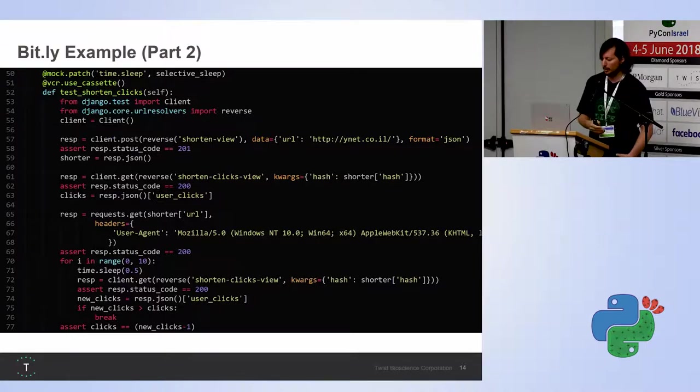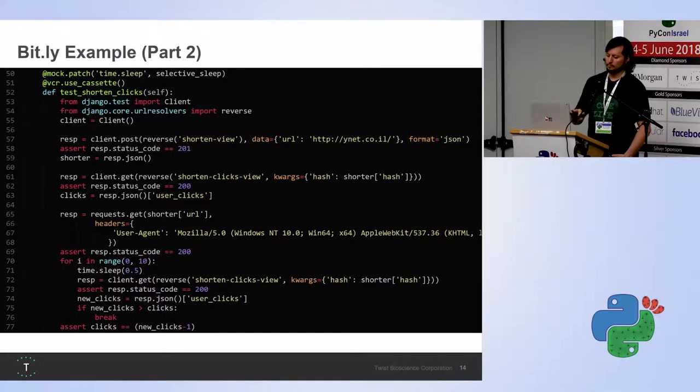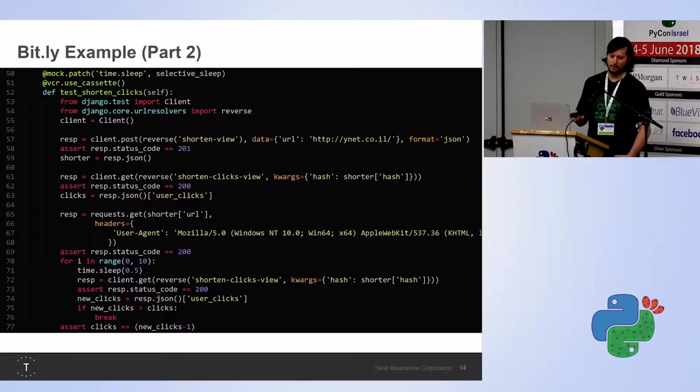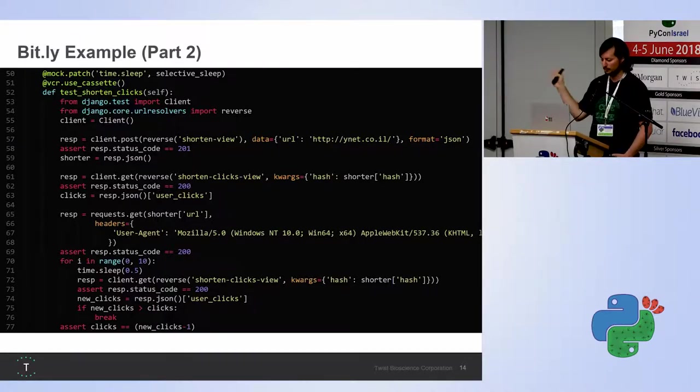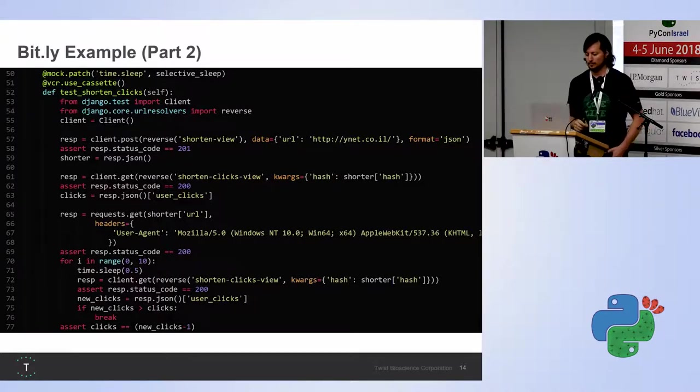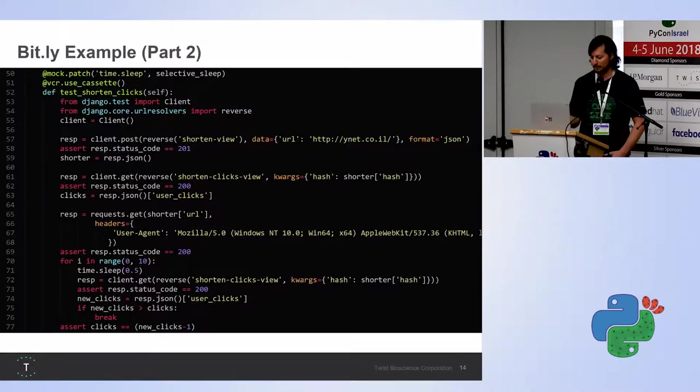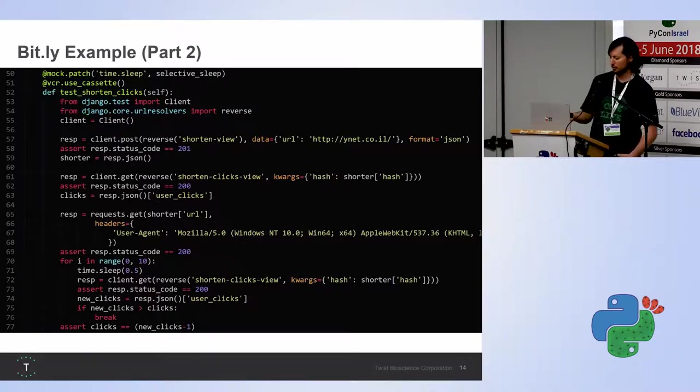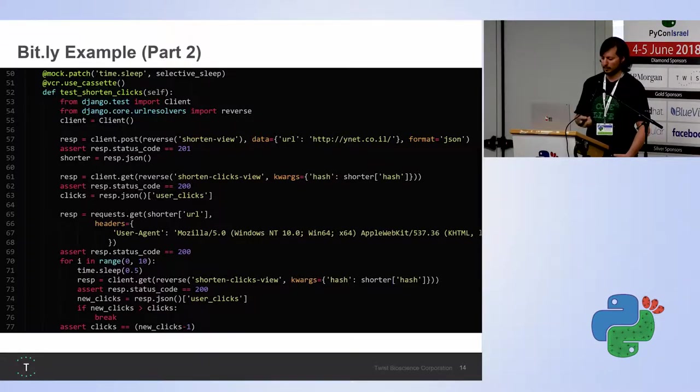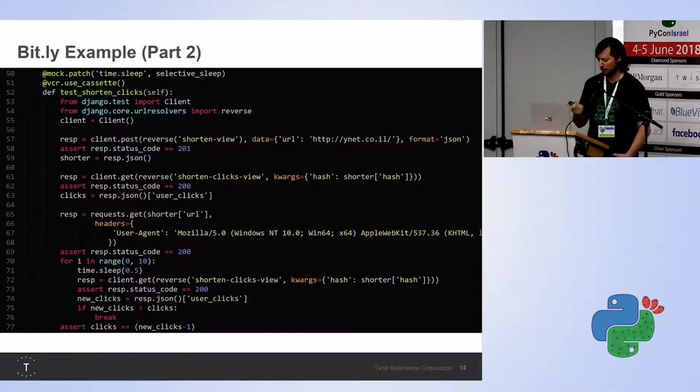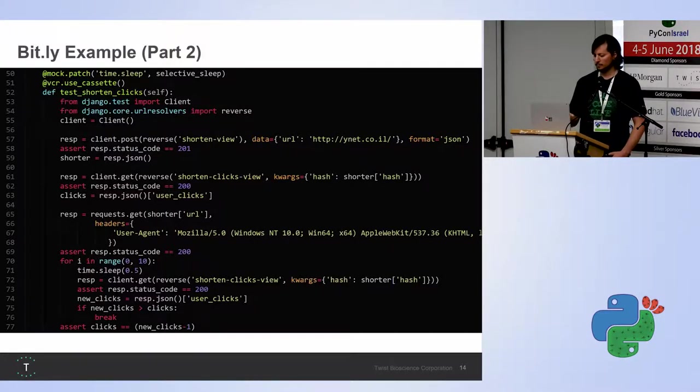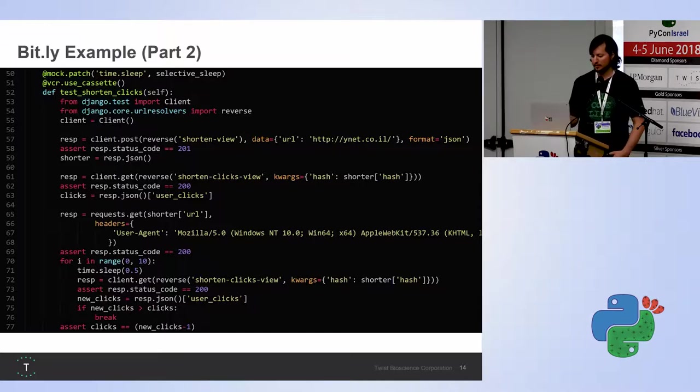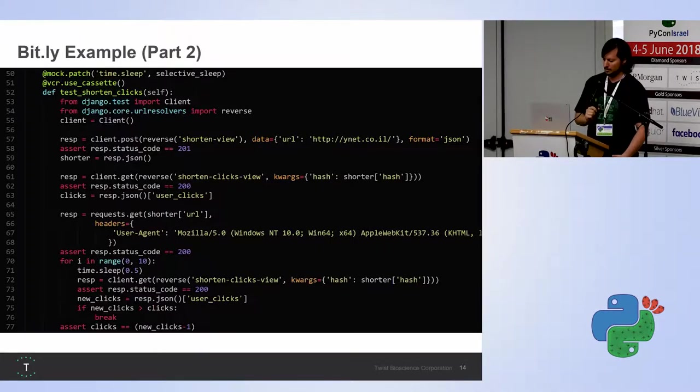So, after writing these views, we're gonna try and test that they actually work. I wrote one example here. It's pretty long. I'll run you through it. Let's start by the first lines. We're actually really gonna use the cassettes this time. We're gonna use the mock.patch with selective sleep to be continued in that. And we're gonna connect to ourselves. We're gonna post to our own website, our own Django website, to that view, to that shortened view, with the URL ynet.co.il. And we look at the response, we see that the URL is being created, and we have the result in the variable shorter.